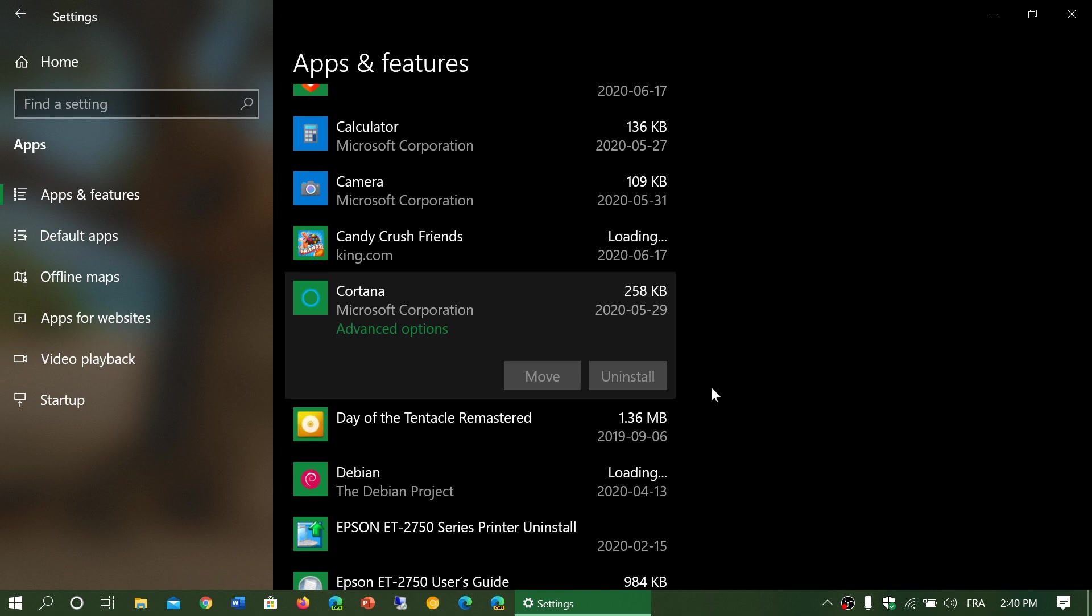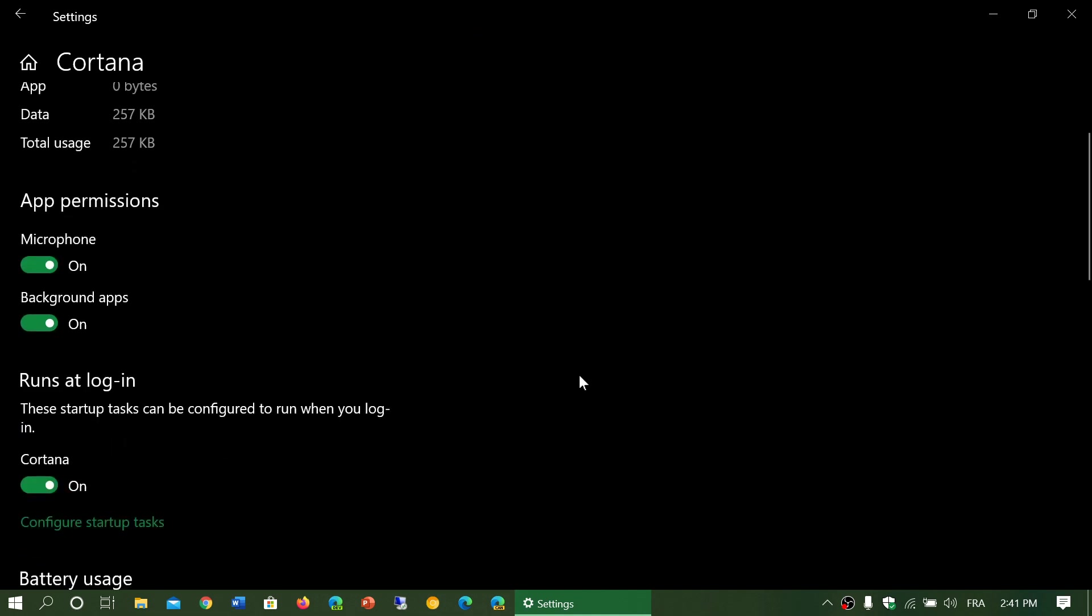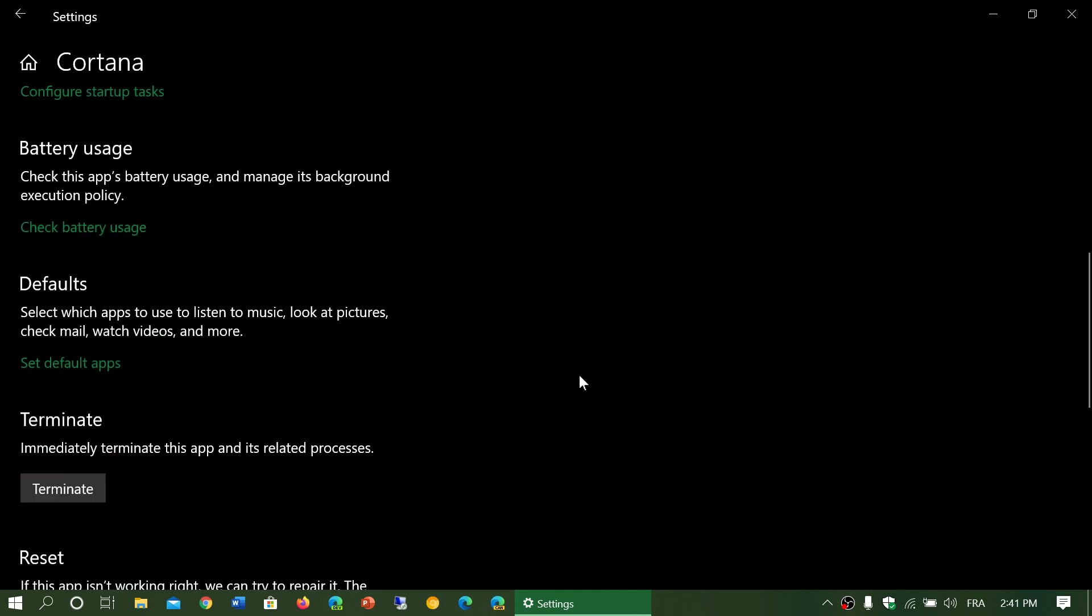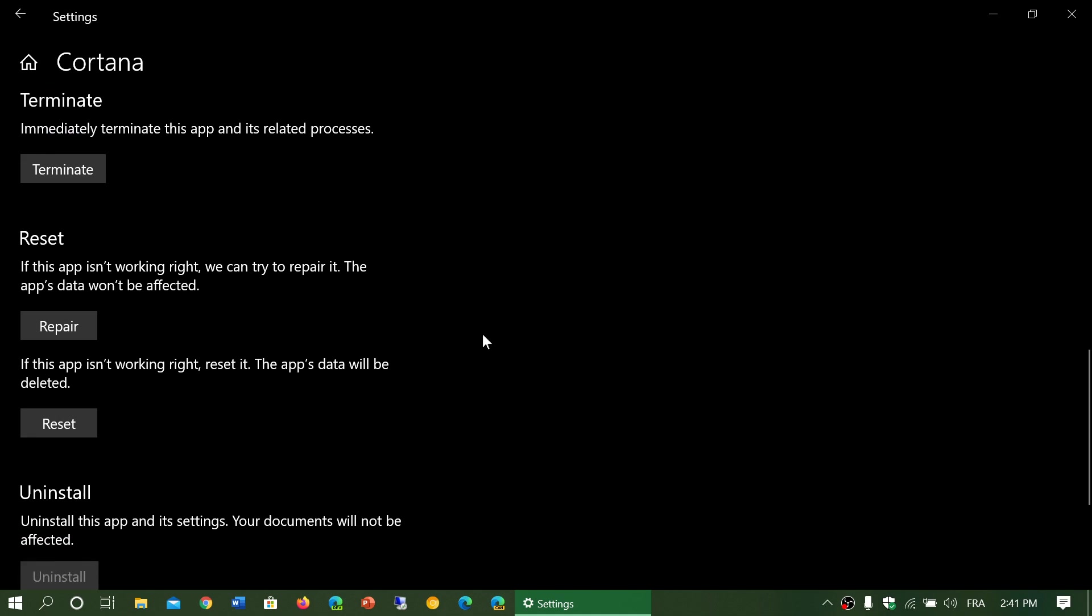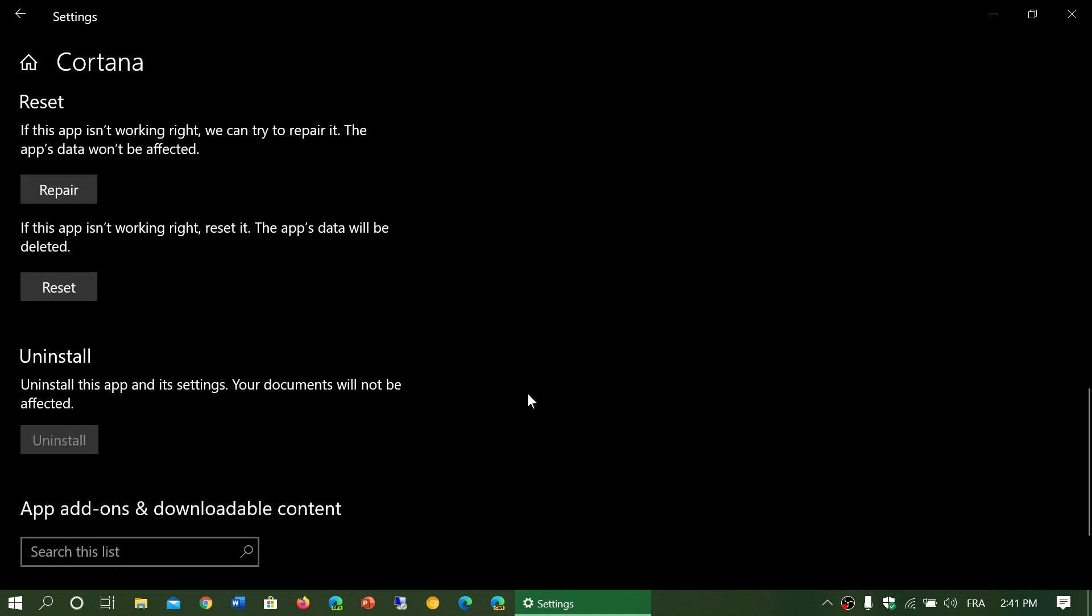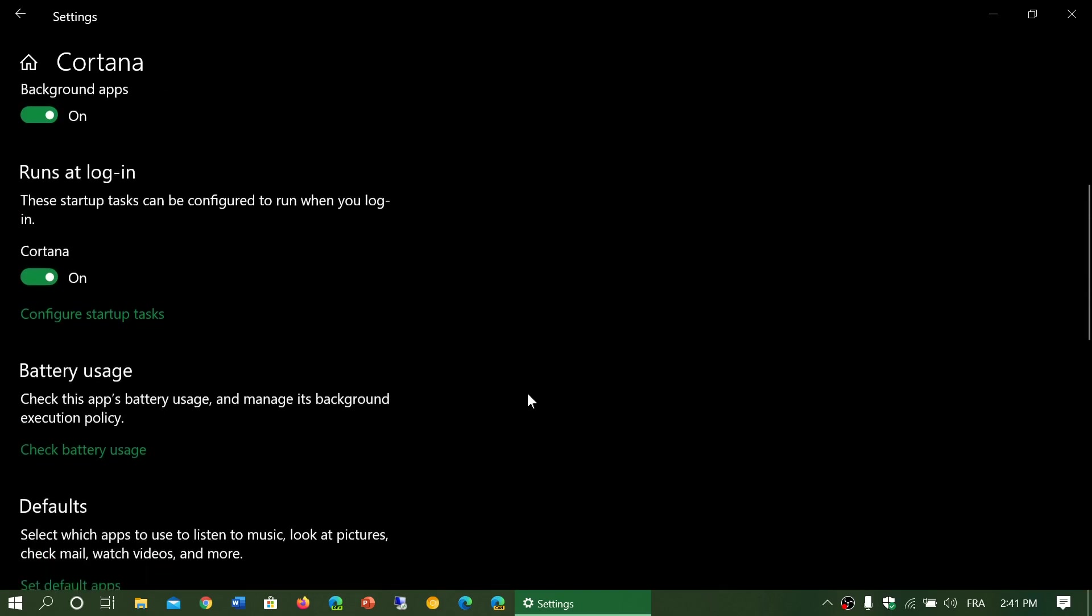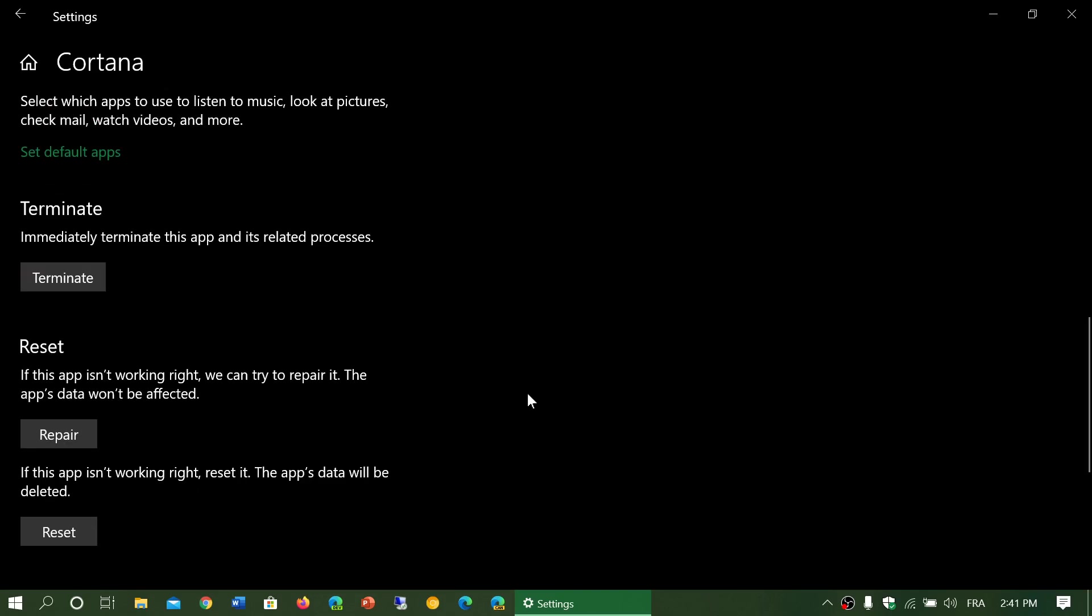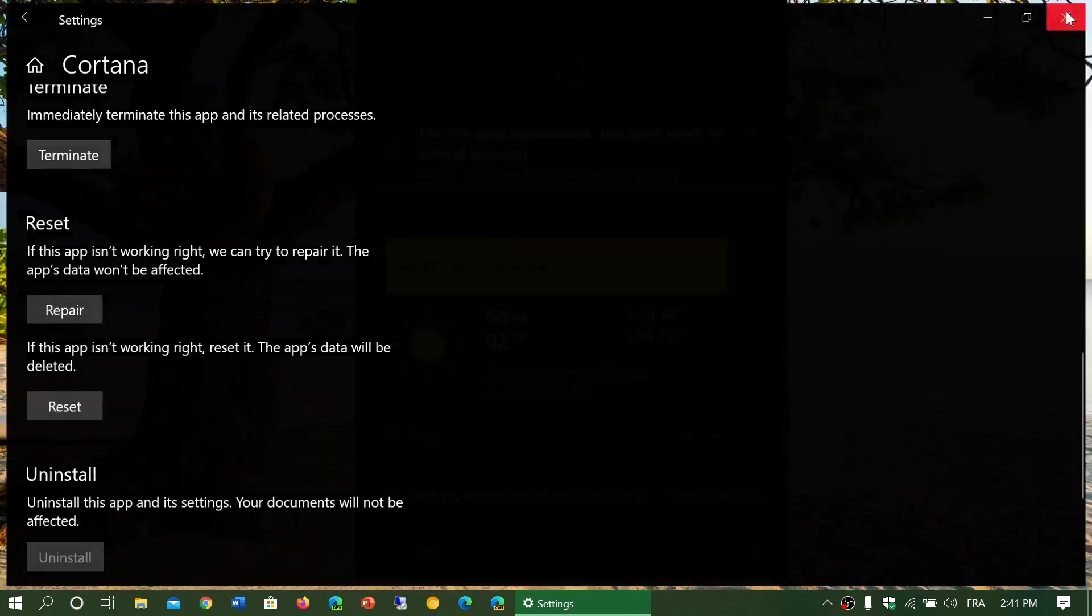And one last thing, if you have problems with the app, go into your apps and features, into the advanced options. In the advanced options, you will have an option that is going to give you the possibility to terminate and repair or reset the app. In some cases, if it doesn't work, terminate the app, then repair or reset it and see if it comes back to normal.